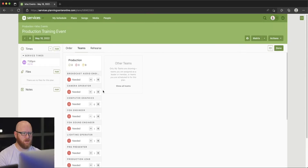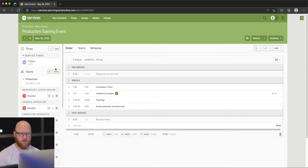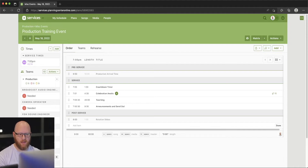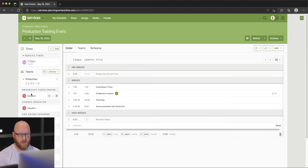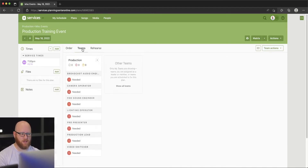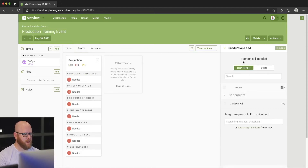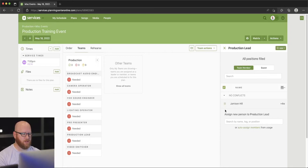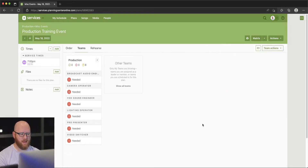We've got all the needed positions selected. When we hit Done, it locks in the needed positions. Now I can start scheduling for these positions. There are a couple of ways to do this — you could select right in the order view or go under Teams and click where it's needed. Let's go ahead and see what that looks like. I'm going to add myself as the production lead — this team already has me listed as an available production lead, so I can choose myself. After adding, you can see it's added me with a yellow highlight and a question mark, meaning my position is pending and I haven't confirmed yet.